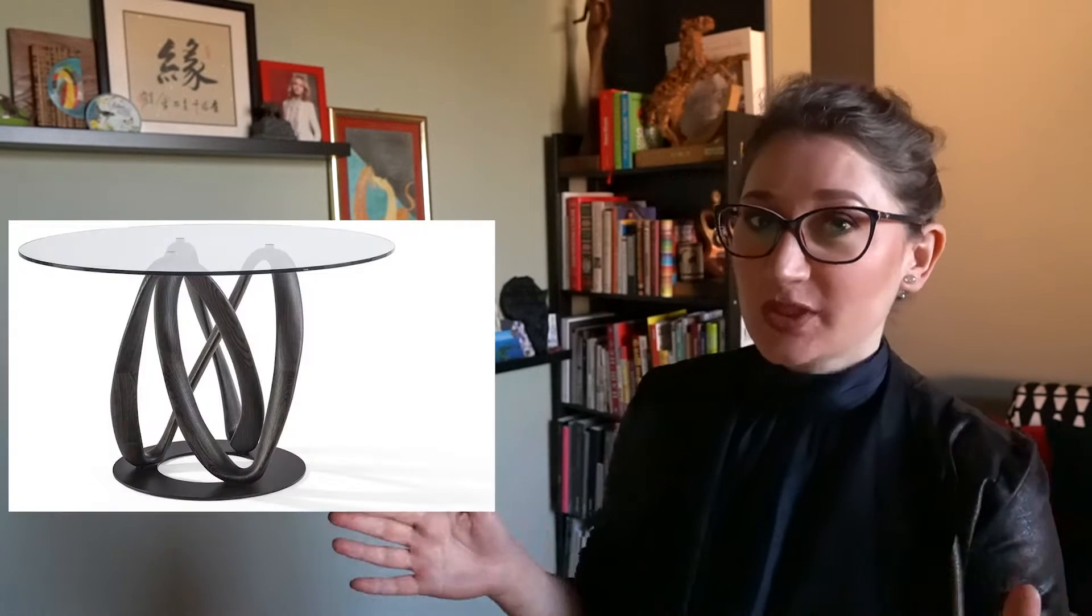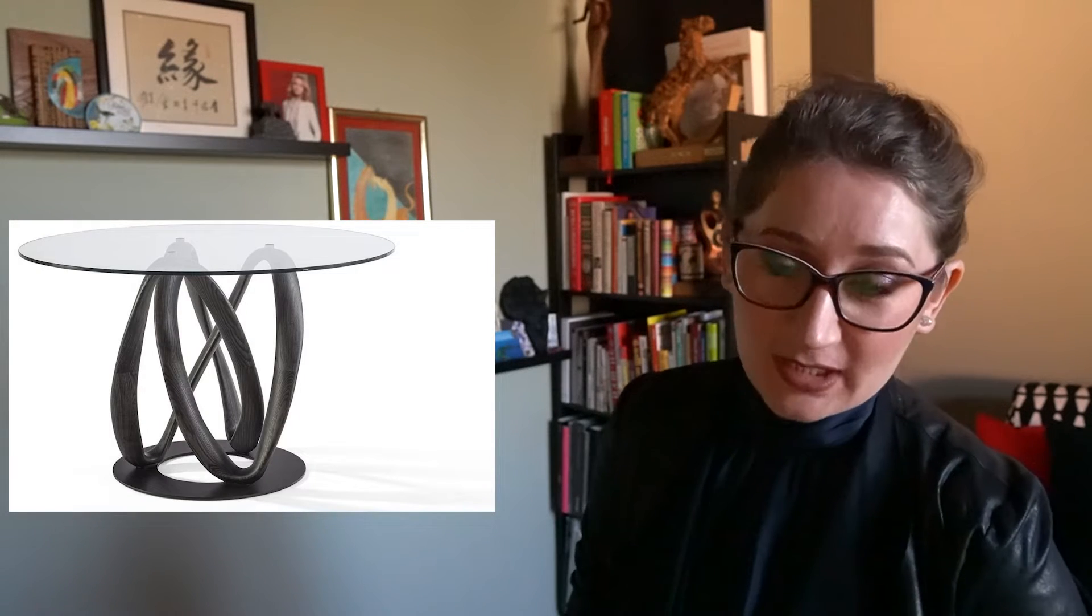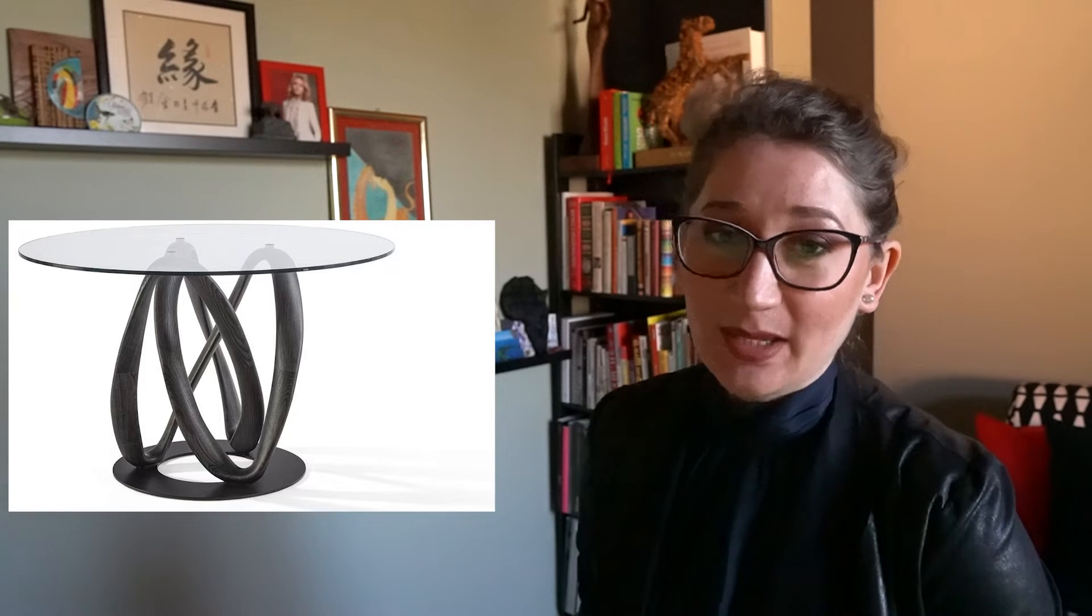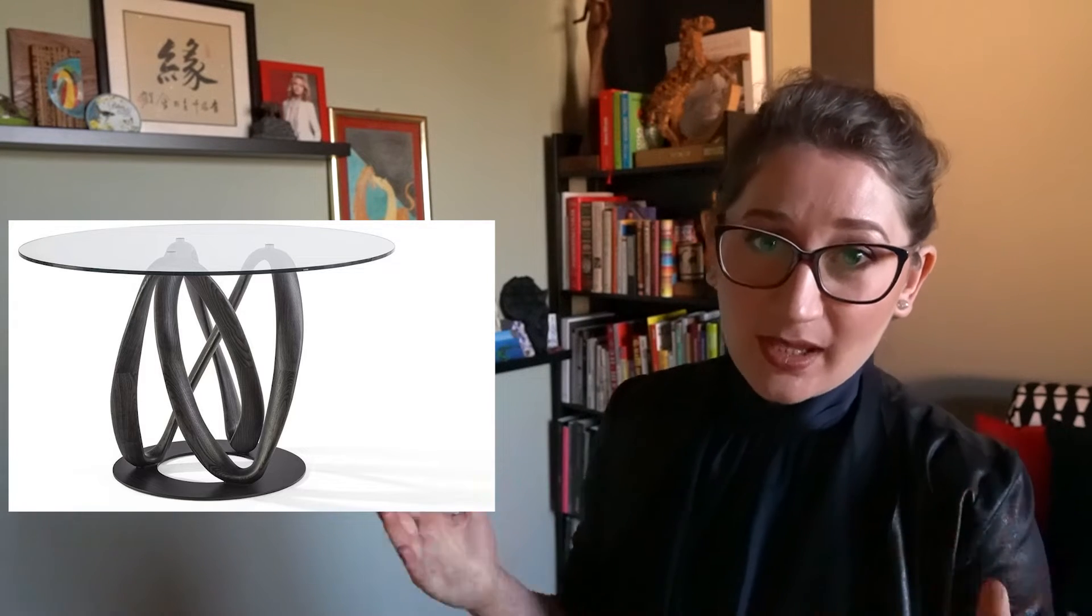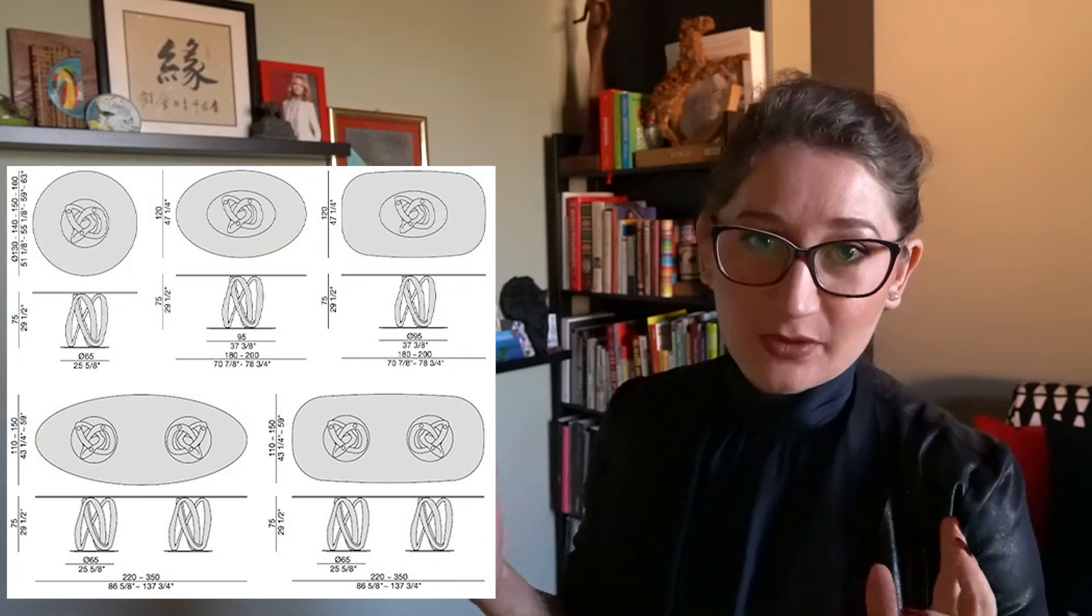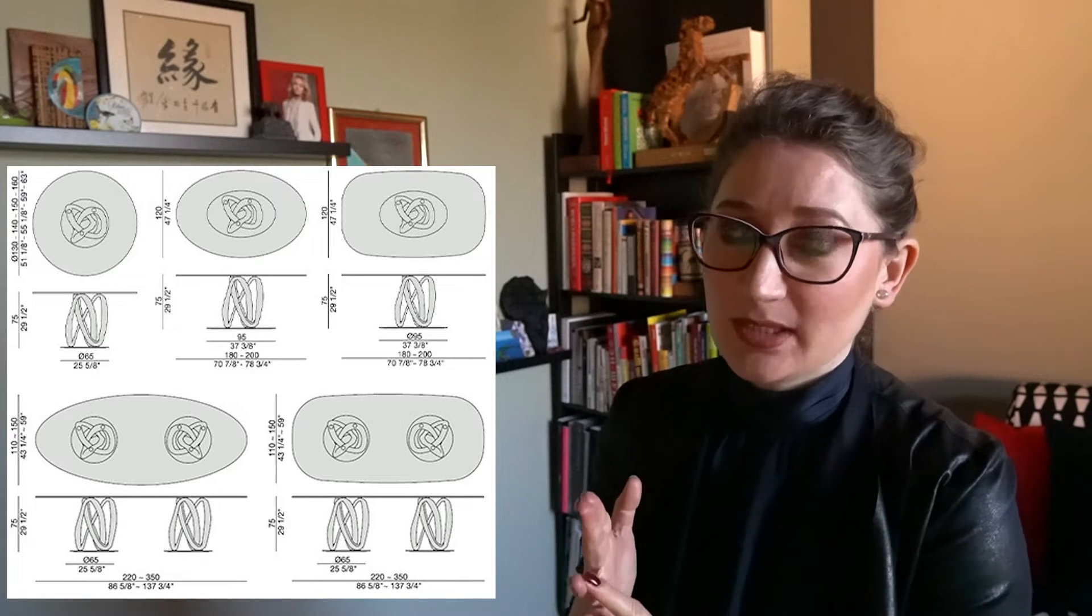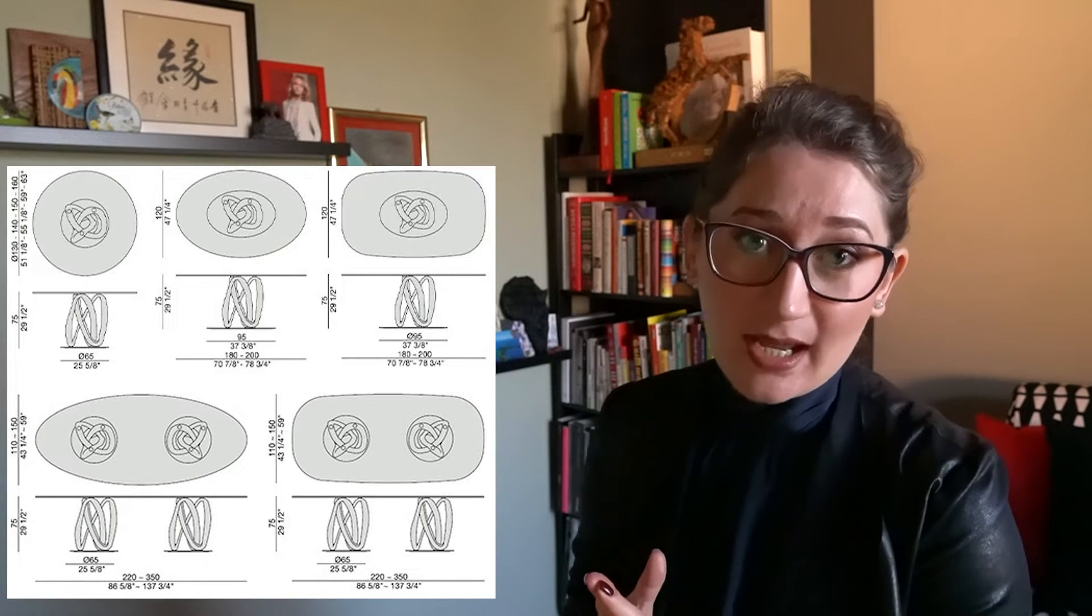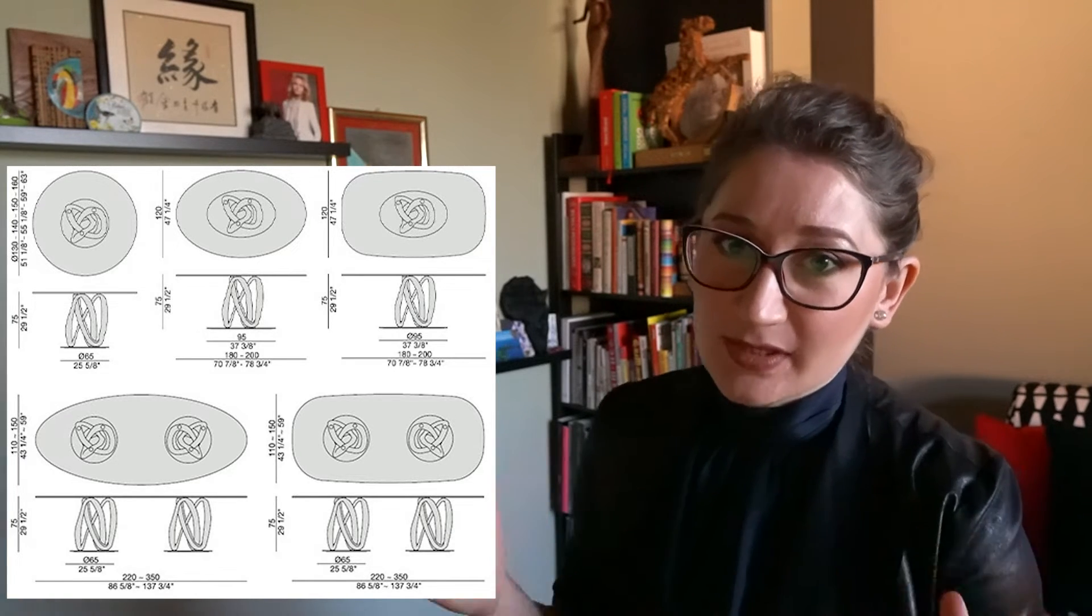The first one is a table by the name Infinity designed by BG for the Italian producer company Porada. It's a collection of dining tables available in different shapes, rounded, elliptical, oval and rectangular and in different sizes.